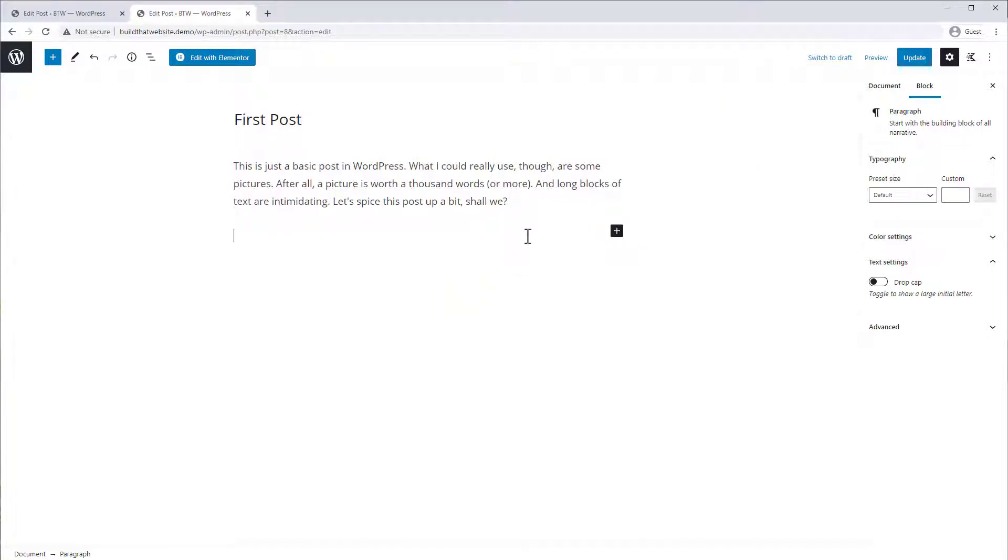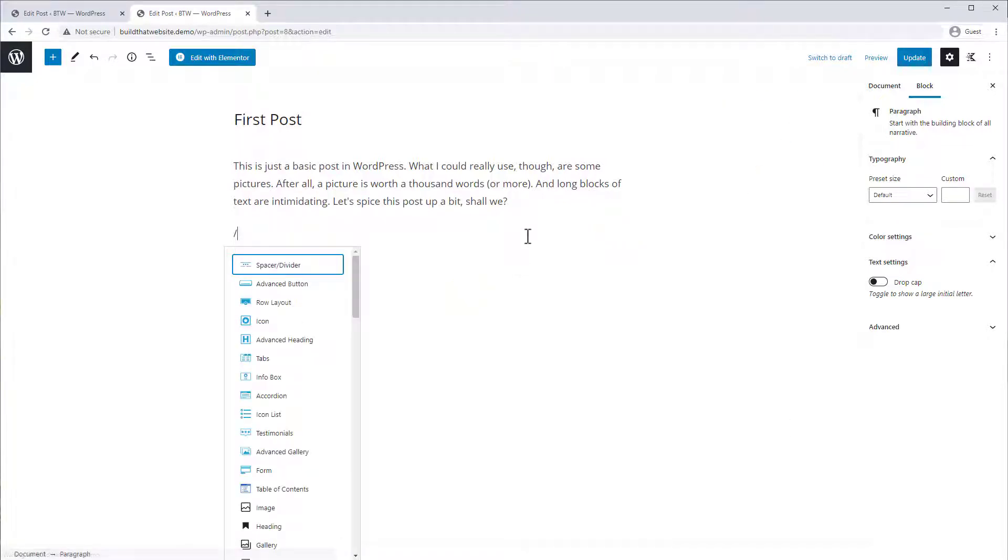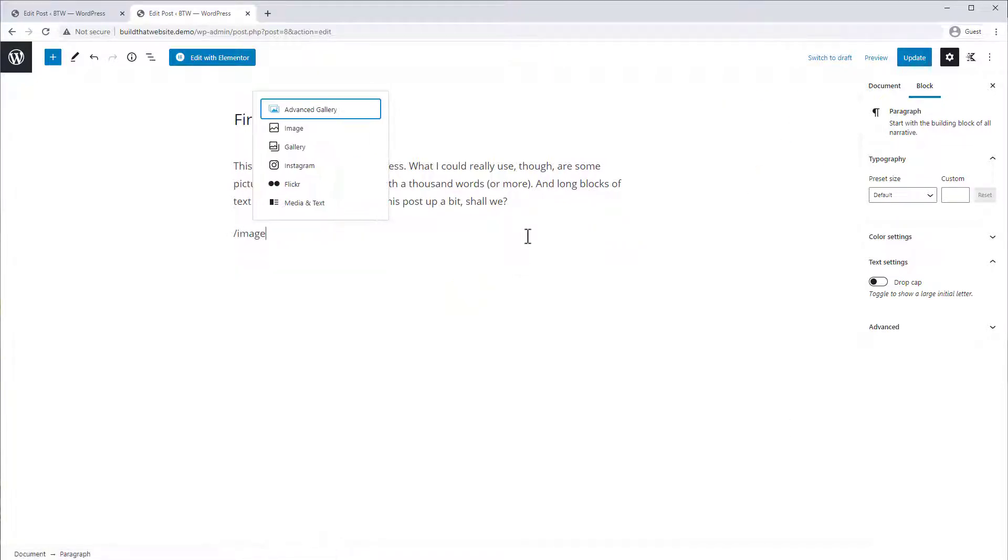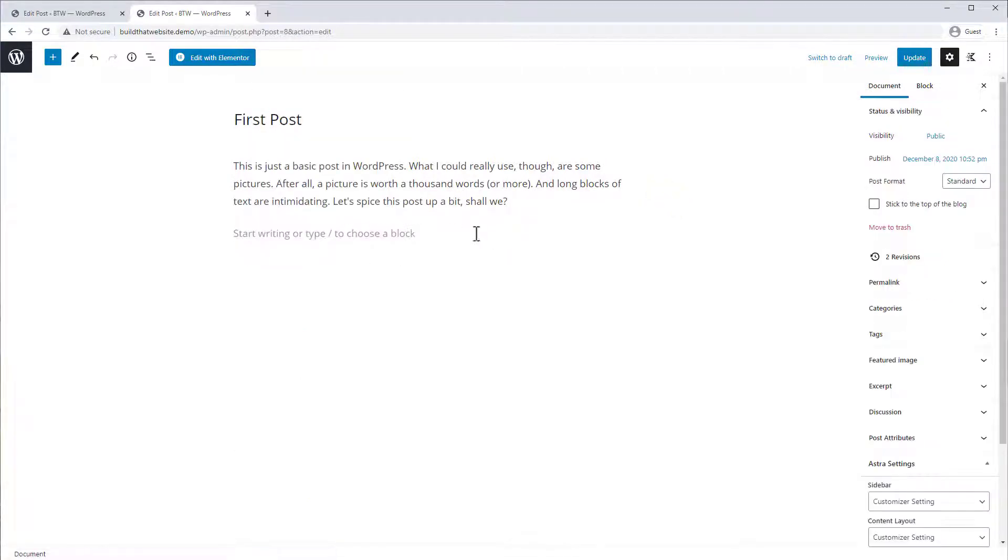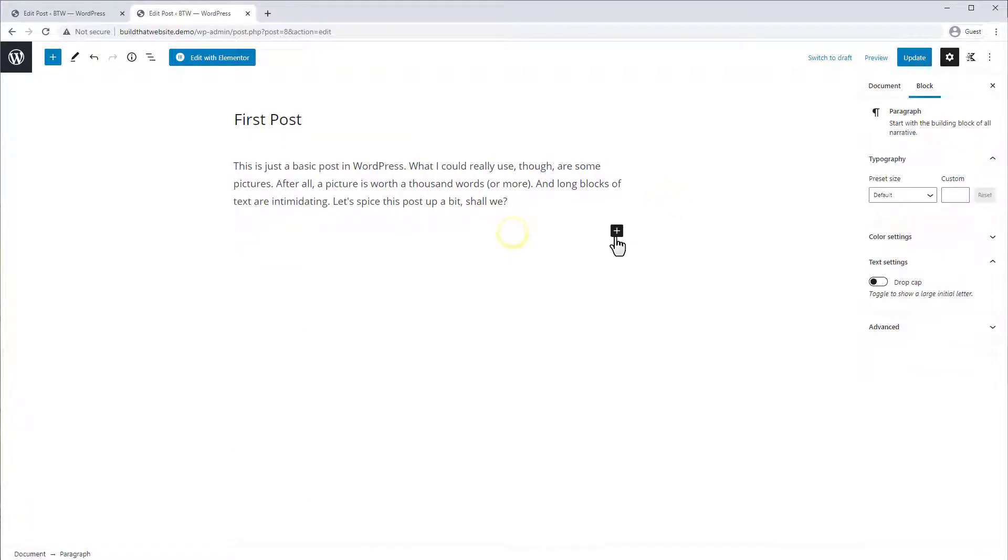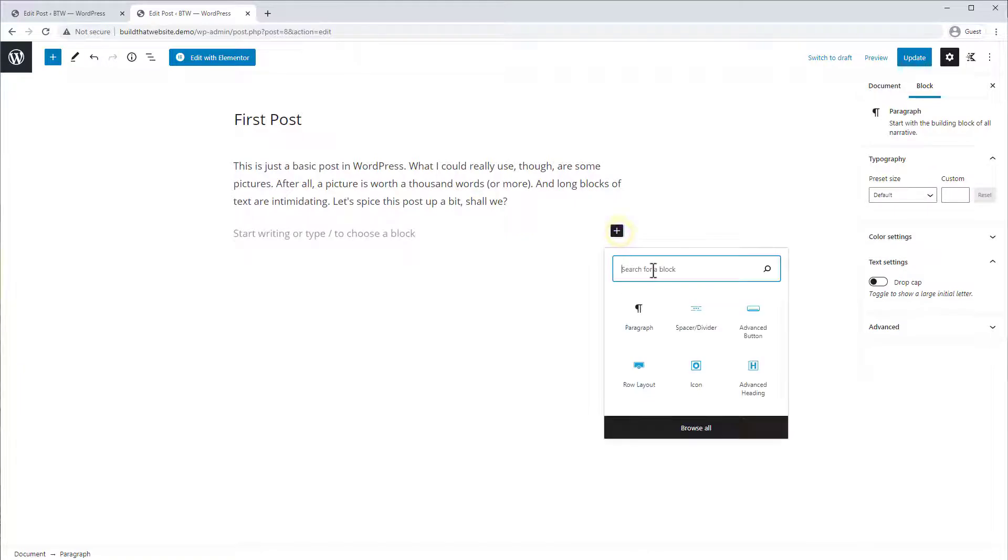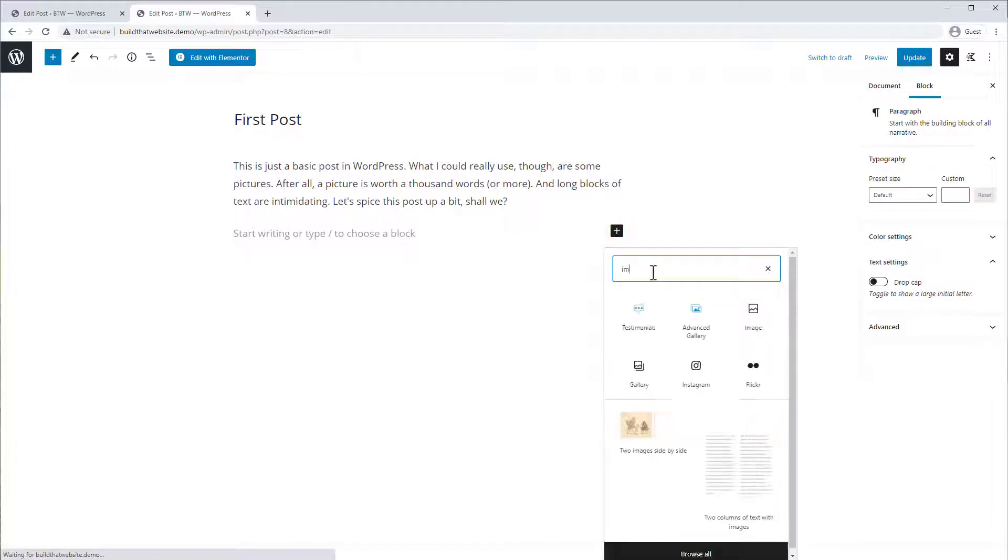So to add an image, you can either hit the forward slash button and type image, and then select image from this box here, or you can just click the plus icon here and search for image.